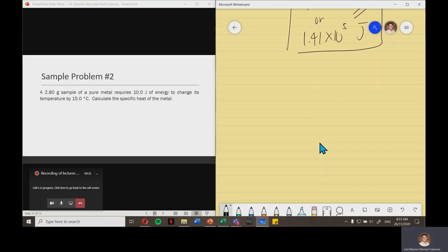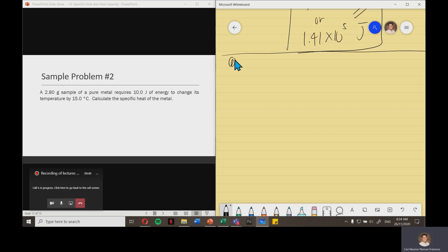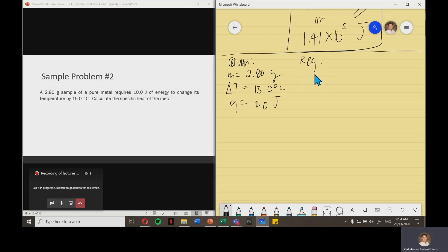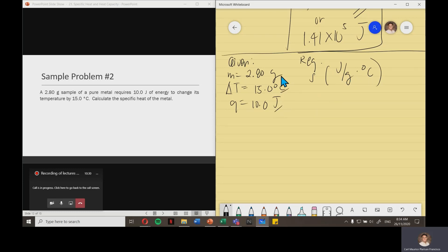Let me give another example. A 2.80-gram sample of a pure metal requires 10.0 joules of energy to change its temperature by 15.0 degrees Celsius. Calculate the specific heat of the metal. Writing the given: mass is 2.80 grams, change in temperature is 15.0 degrees Celsius, and heat Q is 10.0 joules. The required is specific heat, with unit joule per gram degree Celsius.